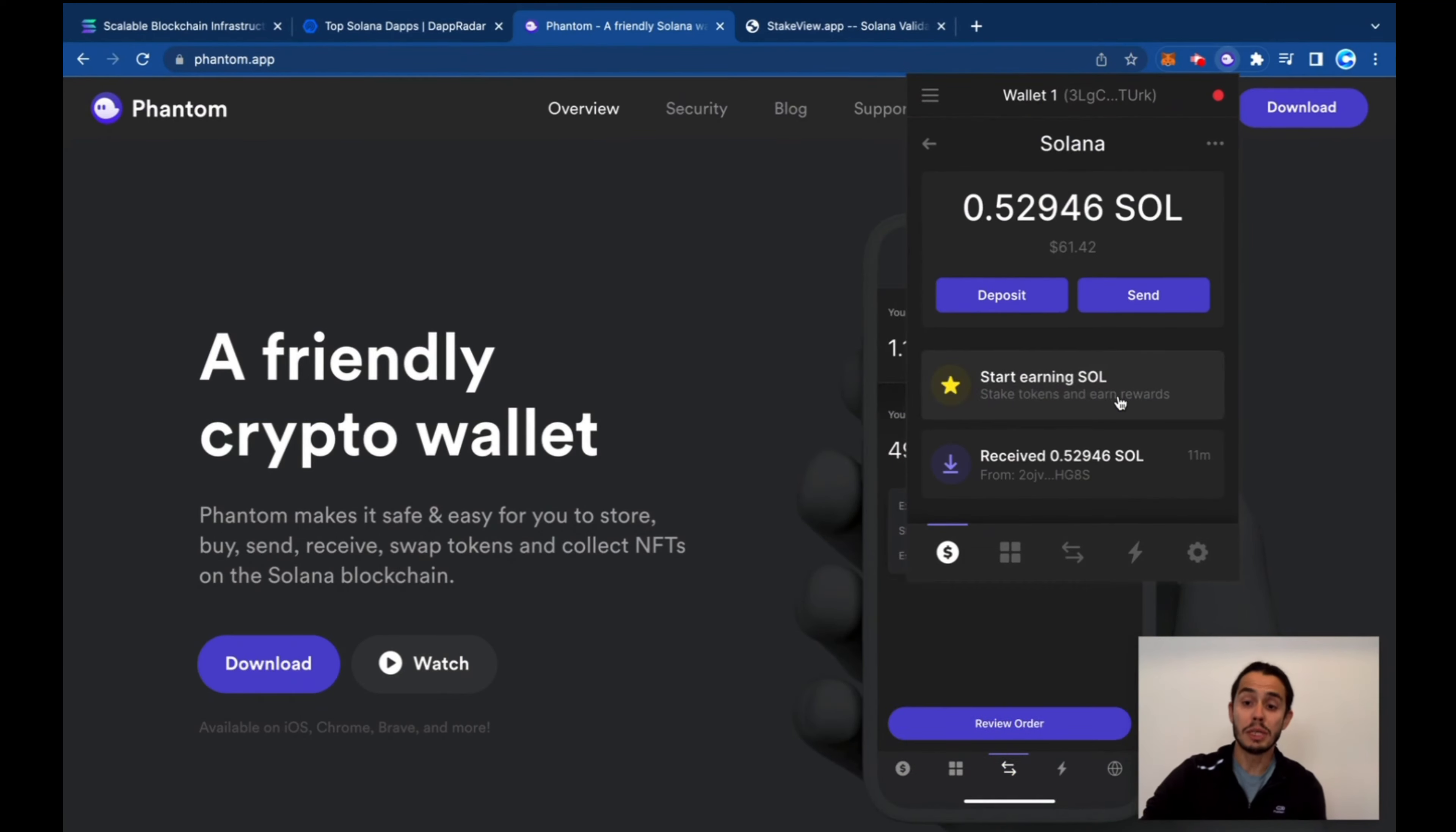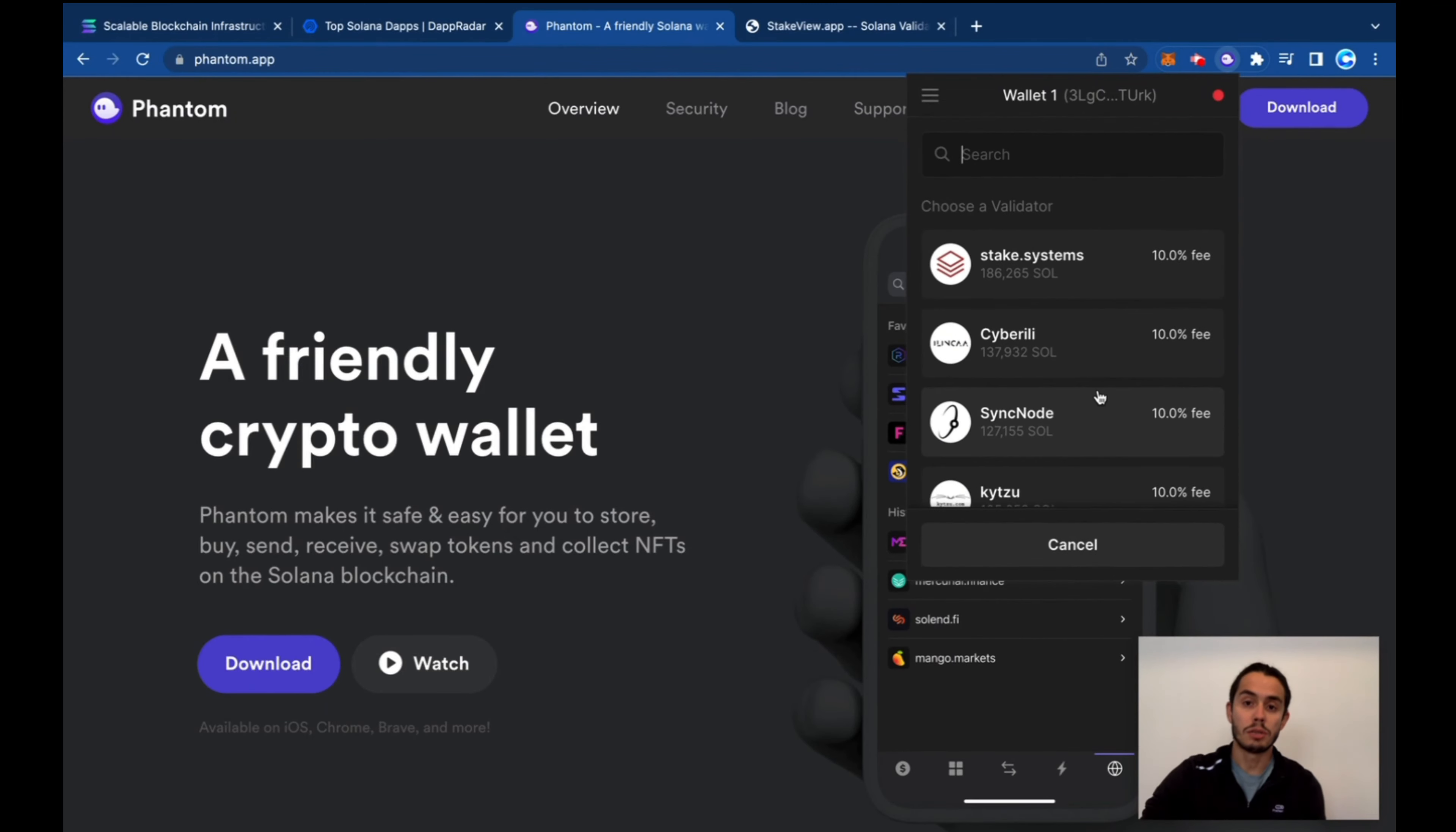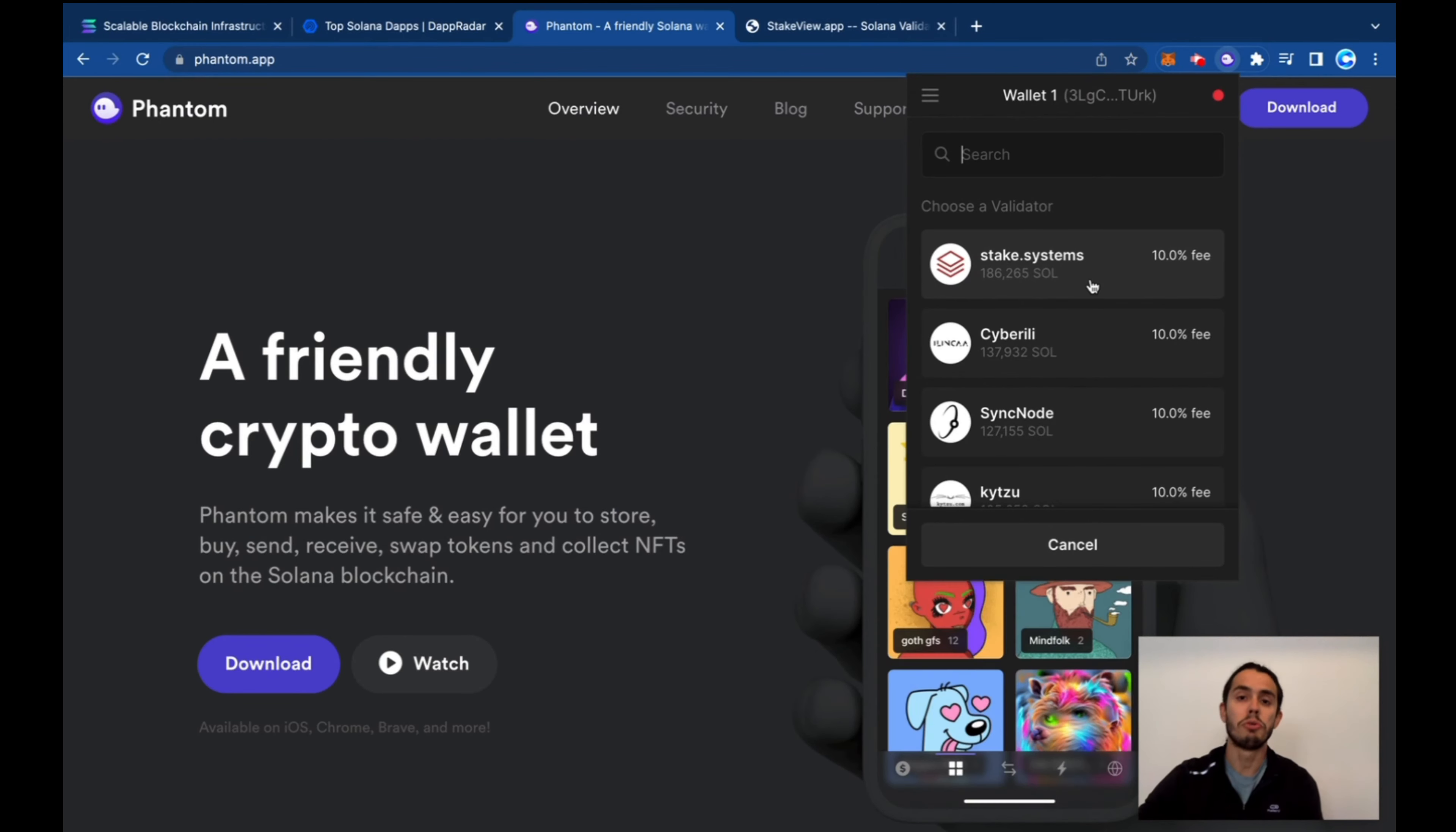On the assets, you can stake it straight from here. So start earning on SOL. That's also a nice way that if you have some balance, you can put it there and let it work for you, giving some rewards.